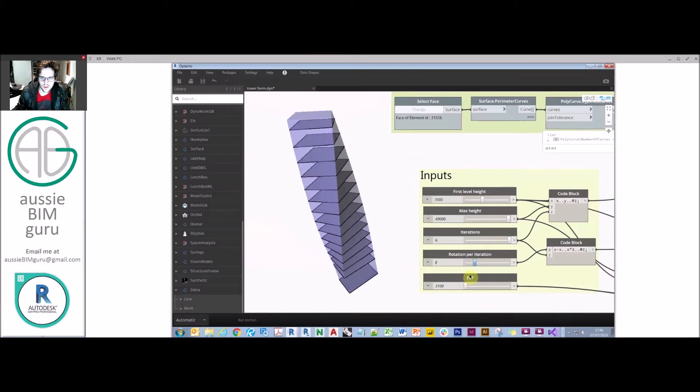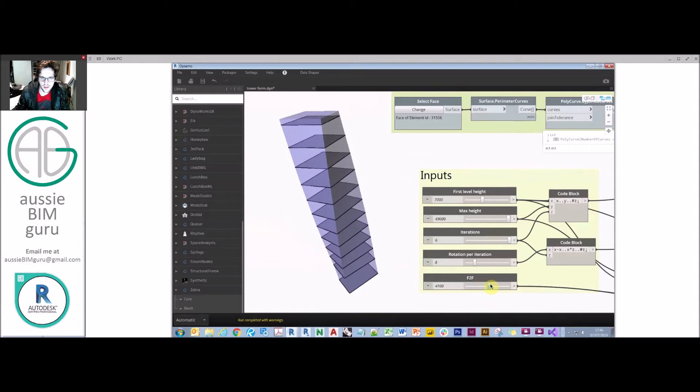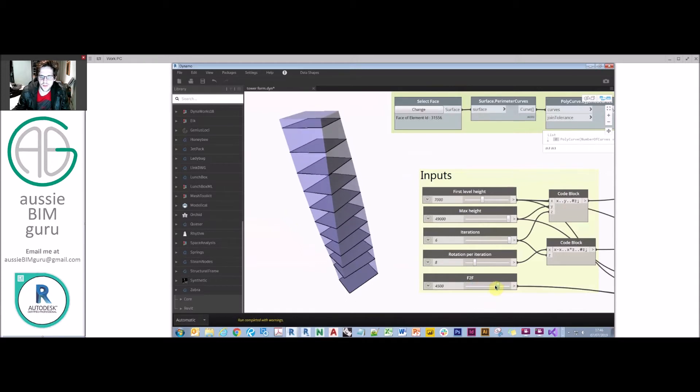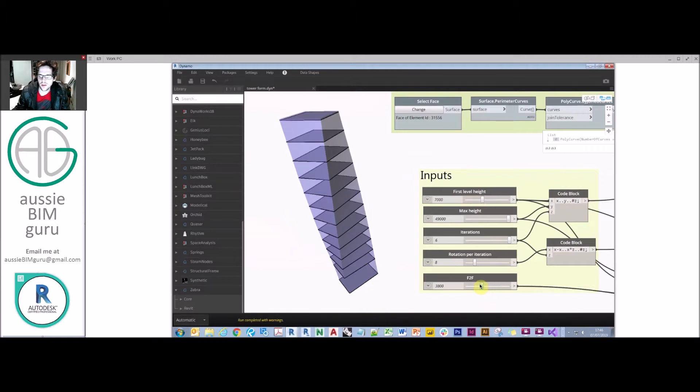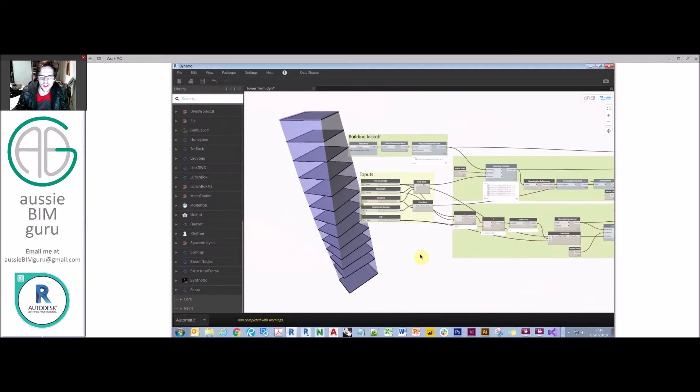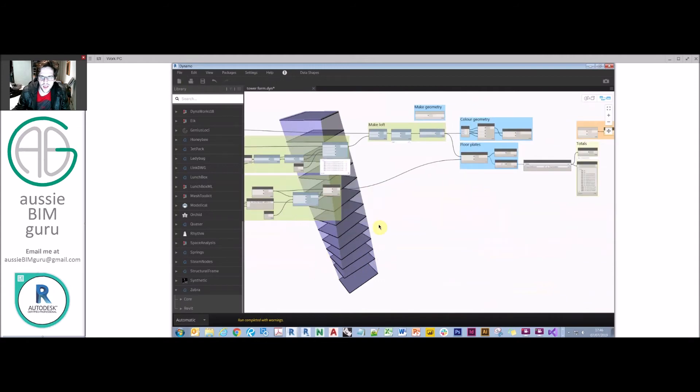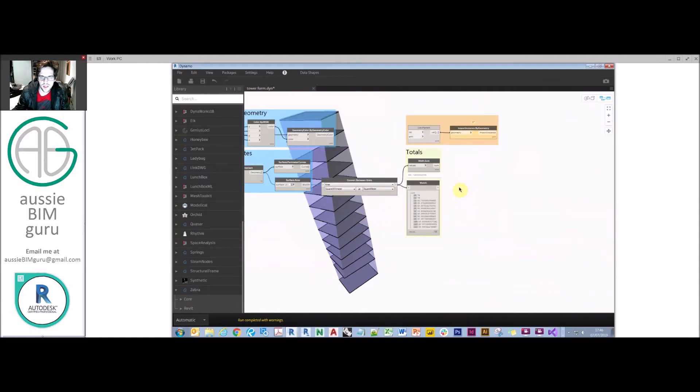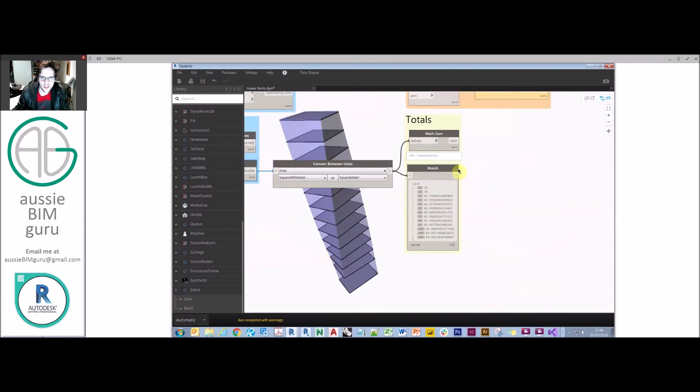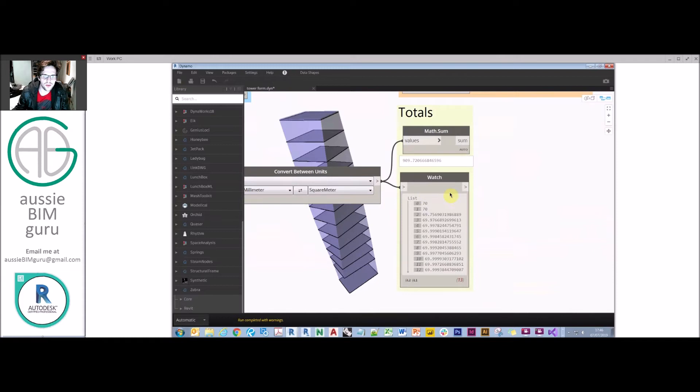And then I can also change my floor to floor as well. So I can say my floor to floor is getting larger, so obviously I'm fitting less floors in my building. You can really see the power of Dynamo for just really high level area calculations for very basic tower forms, because what's happening on the end is these are all updating as we go. There are more intelligent ways to package this into a user interface, but in principle this is how it works.